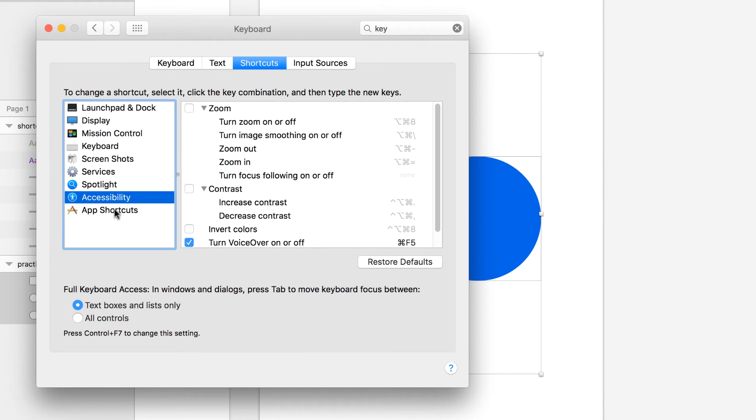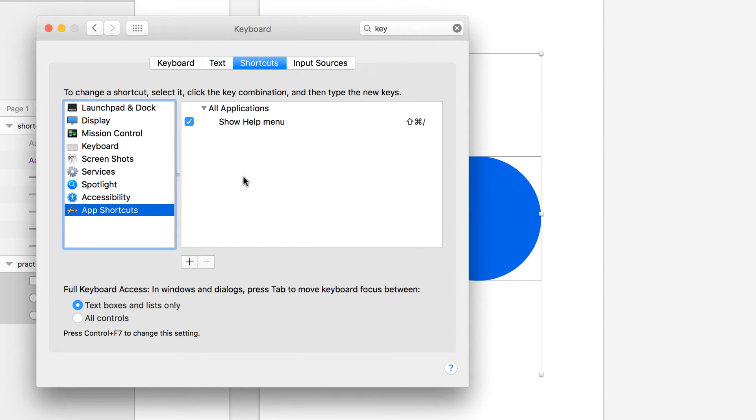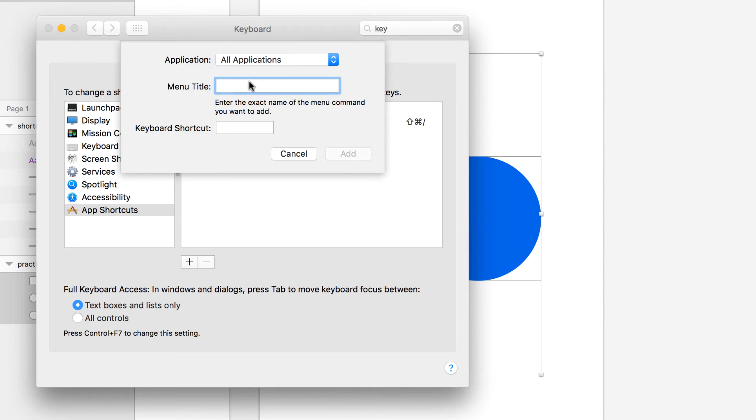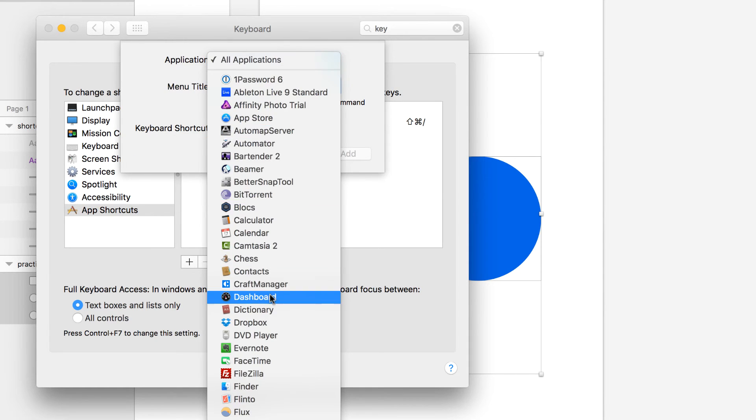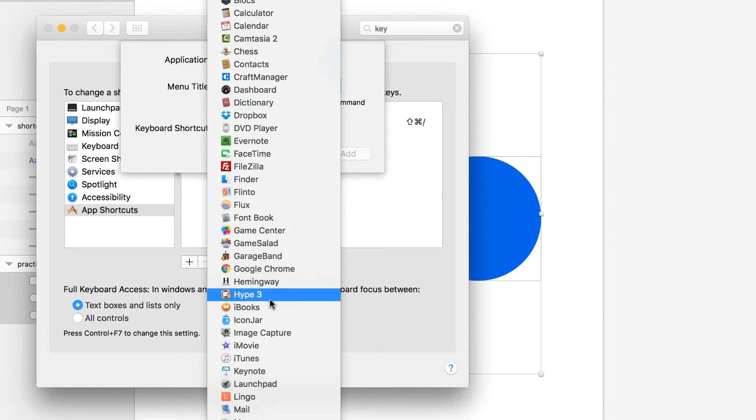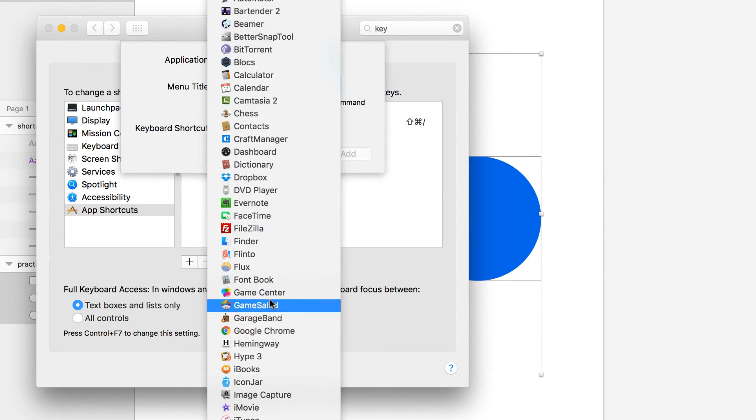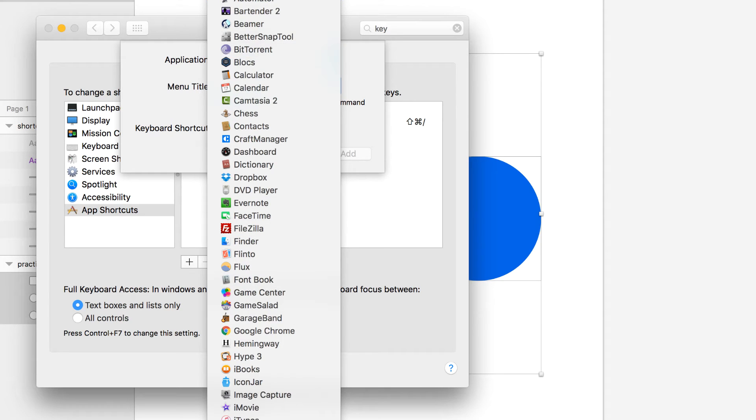Go to App Shortcuts and then press the plus button. Here you want to create your custom shortcut specifically for Sketch - otherwise it will override on every application. By the way, this is something you can use on any application.